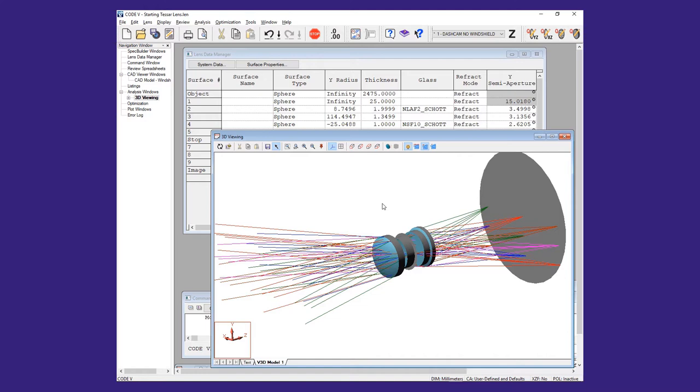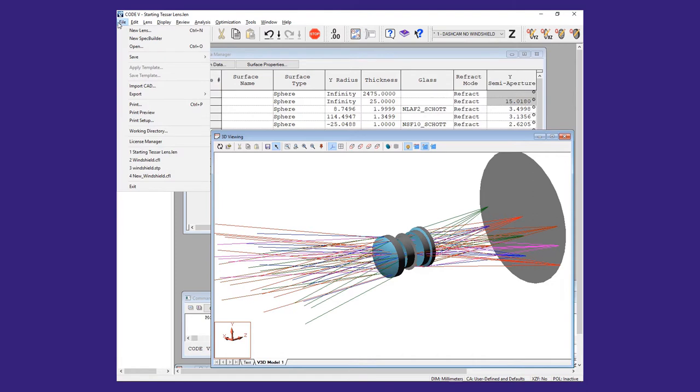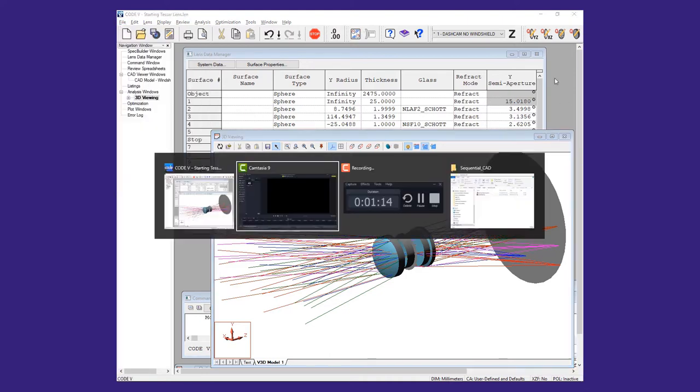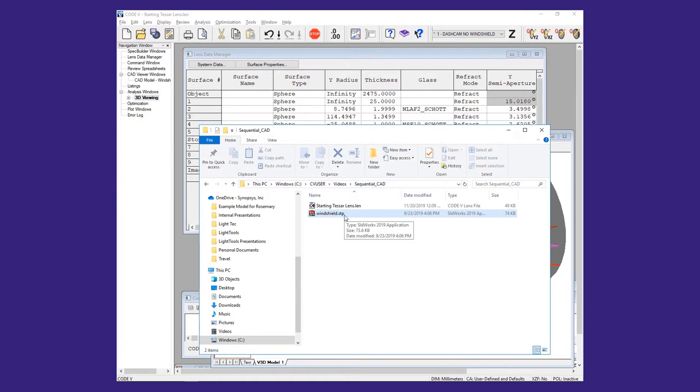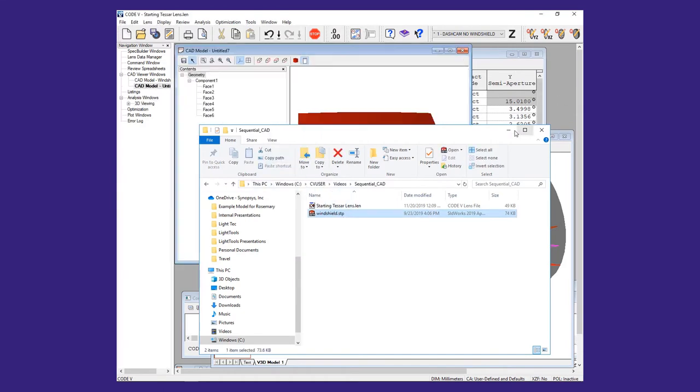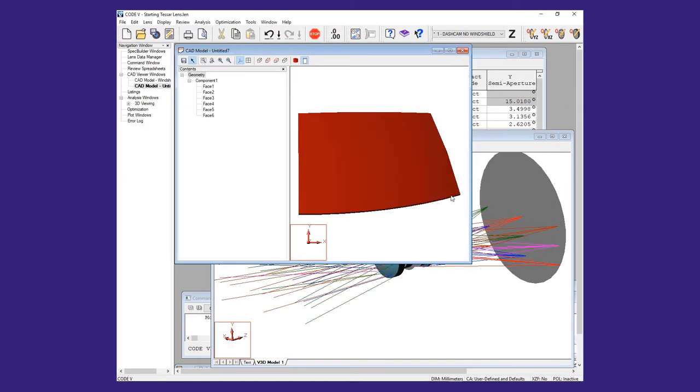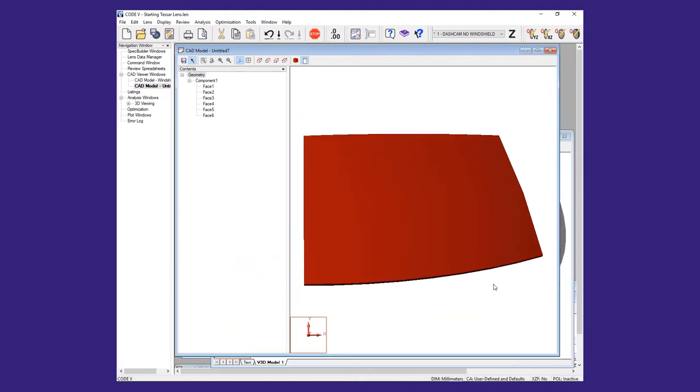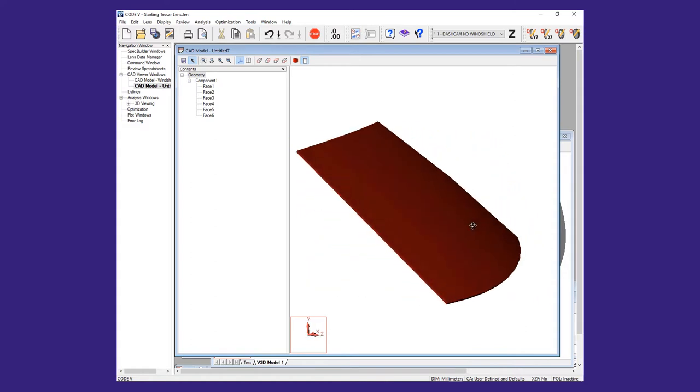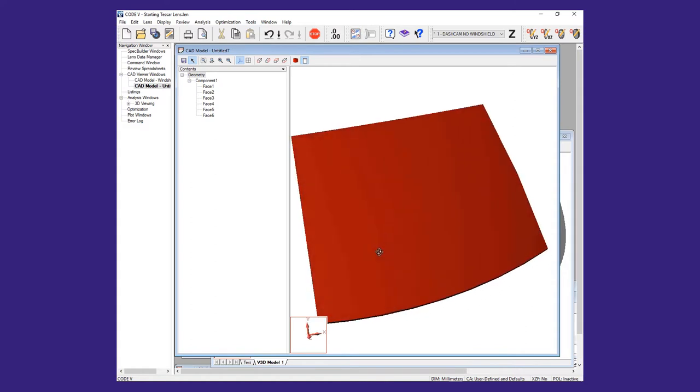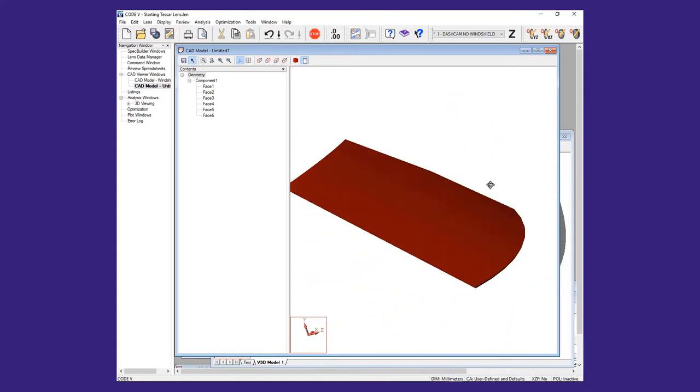The first step in importing the windshield is to open the CAD file in the CAD model viewer. To do this, you can either use the File Import CAD menu pull, or you can simply drag and drop the intended file into the Code 5 main window. The CAD model viewer shows the CAD geometry which can be rotated and zoomed in the same way as the 3D viewing window.